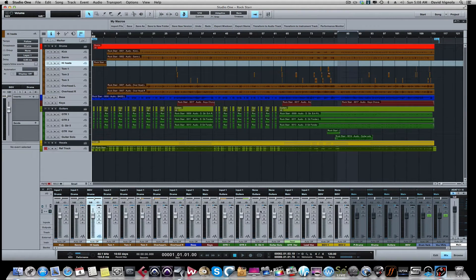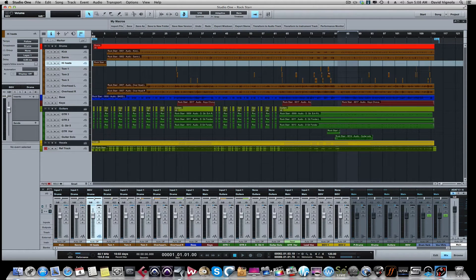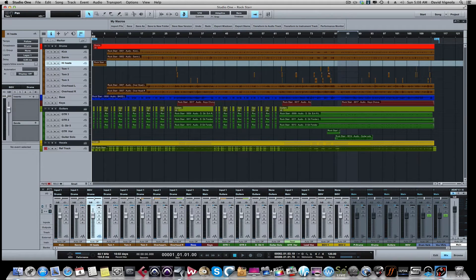You get the point. I'm not going to go through every single track. Once you do that, I want to do the same thing with the panning. I want to make sure everything is in the middle here. If you just hold down your Apple key...